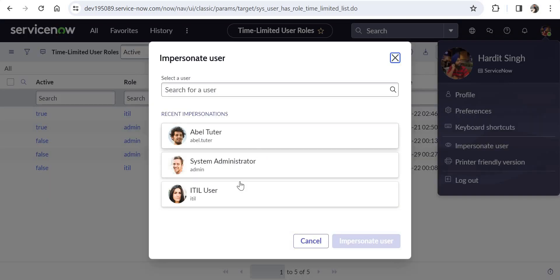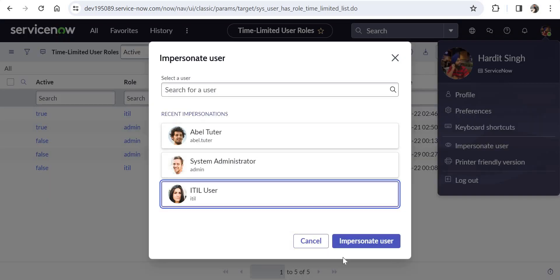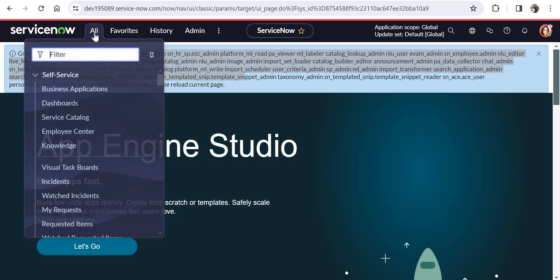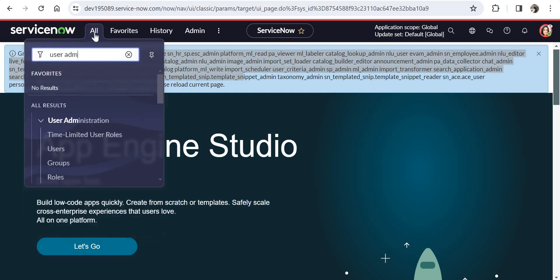I'll go ahead and log in as ITIL user, and we can see this message that admin role has been provided to ITIL user. We'll quickly do a check. I'll try to search for user administration, and that is available to the ITIL user, so the ITIL user has the admin access.